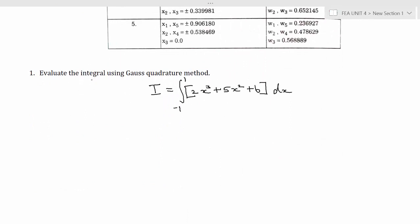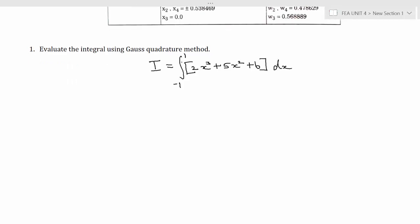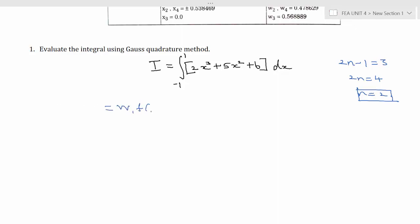The first problem is: evaluate the integral using Gauss quadrature method. I = ∫(−1 to +1) (2x³ + 5x² + 6) dx. First we identify the number of points. The maximum order is 3, so 2n−1 = 3, giving 2n = 4 and n = 2. So the number of points is n = 2, and the equation becomes w₁·f(x₁) + w₂·f(x₂).